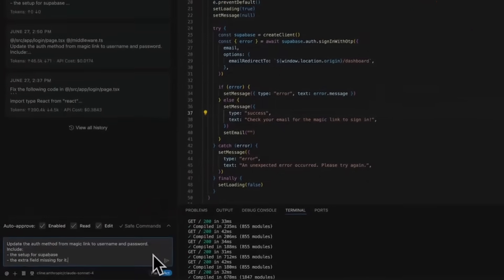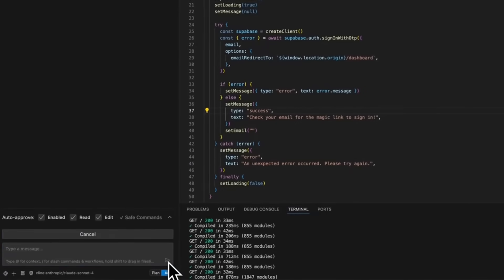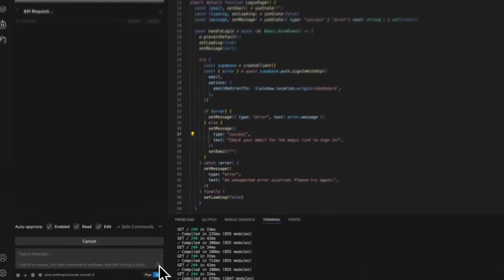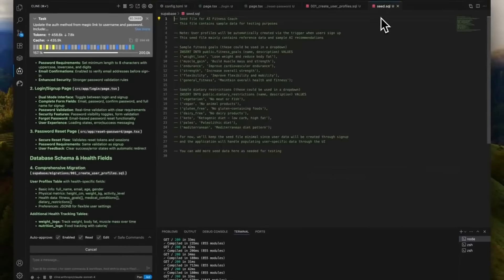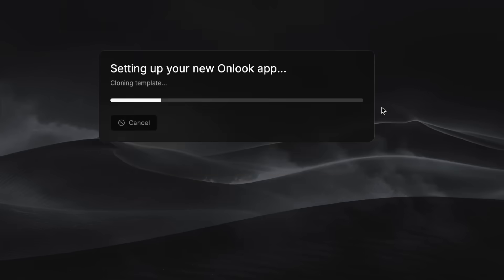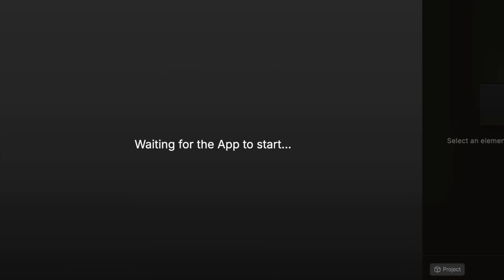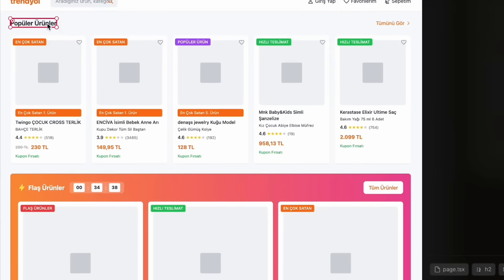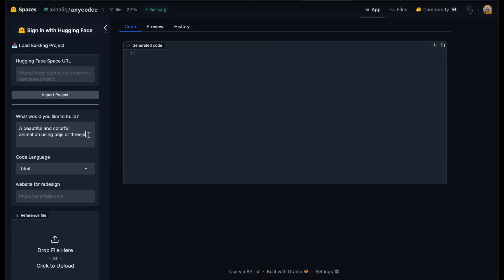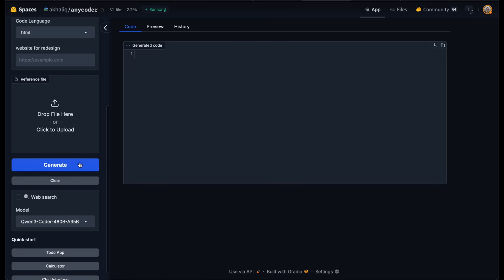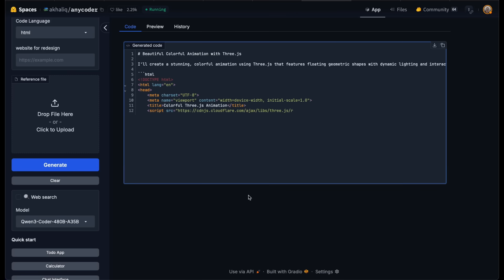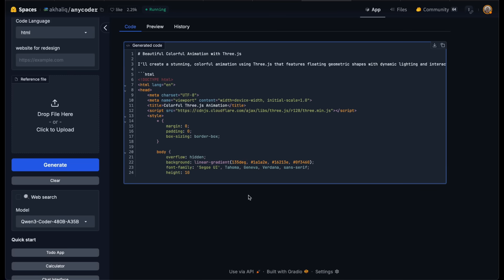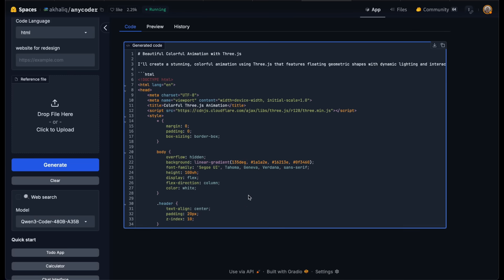Vibe coding. It's a concept we've all heard of, and honestly, we use it more often than we realize. Whether it's spinning up front-end components with a few prompts or crafting agentic workflows that build apps from scratch, AI-assisted development is here and it's thriving.